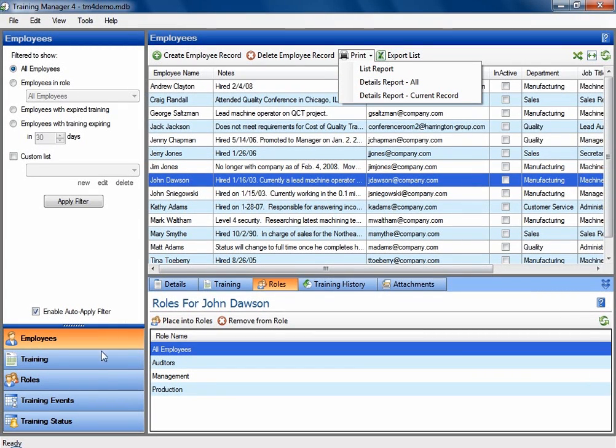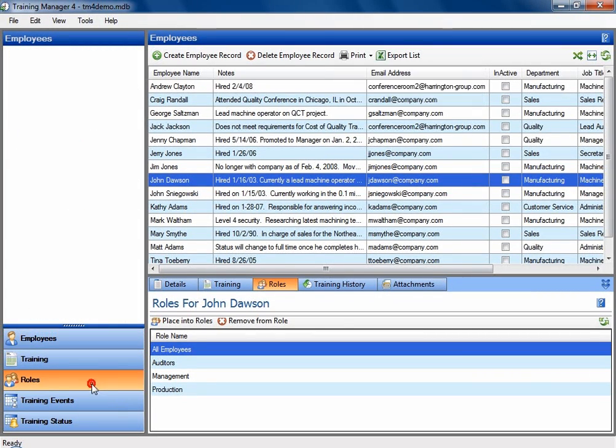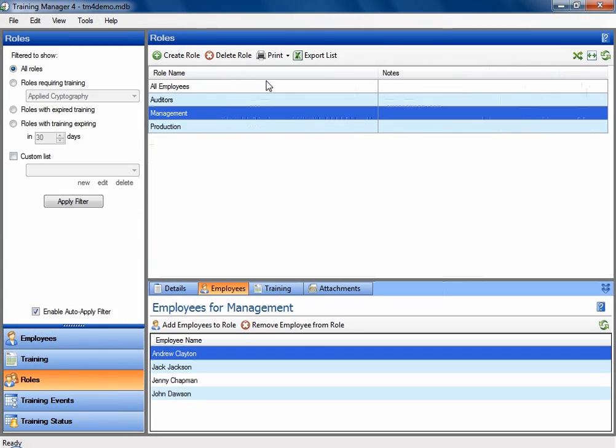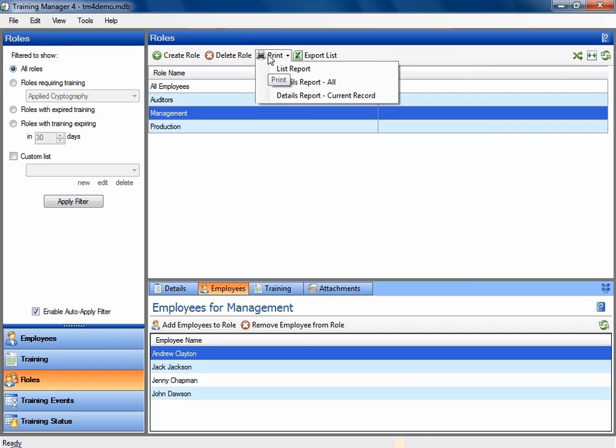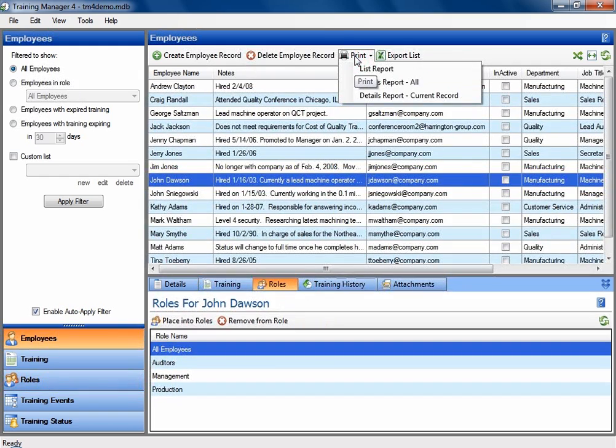So if I look at Roles, for instance, and go to Print, then you will see reports that apply to the roles.